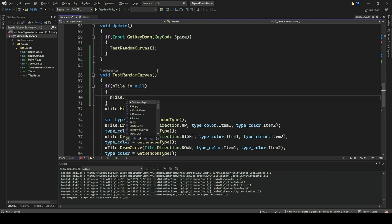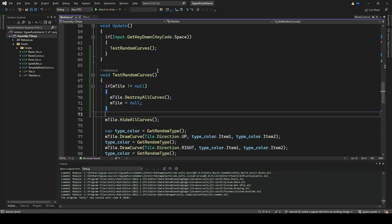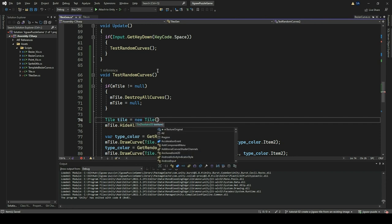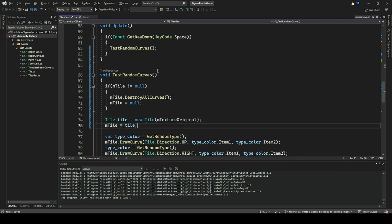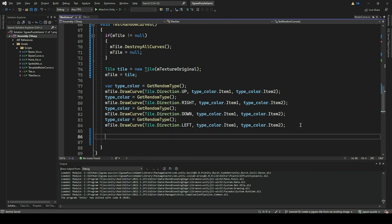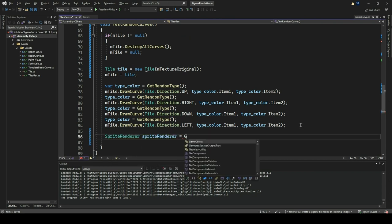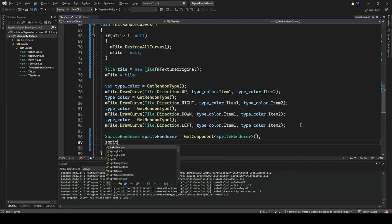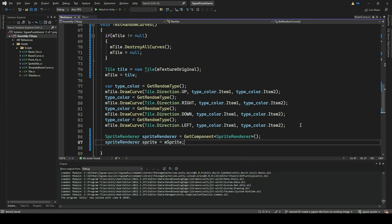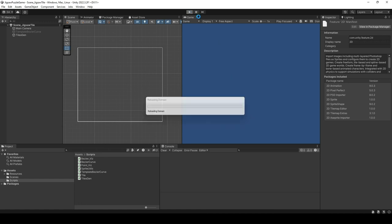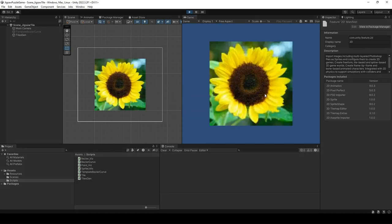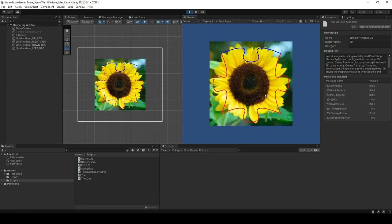We remove the code within the Update method and bring it out to a different function called TestRandomCurve. We also amend the method such that every time we call this method, we create a new Tile. Go to Unity Editor and click Play. Press the Spacebar and see that our existing functionality of showing the curves on the image is working. Keep pressing Spacebar to see the various configurations of the curves for jigsaw tiles.